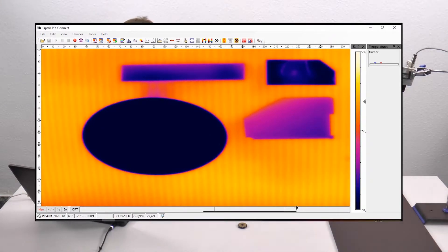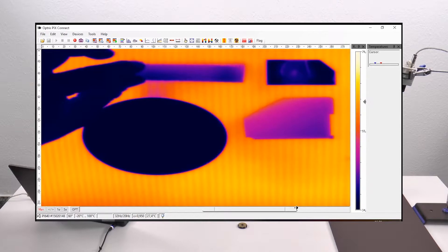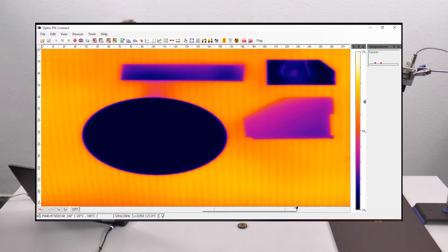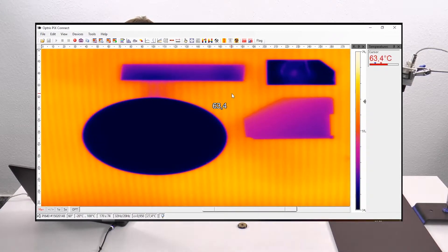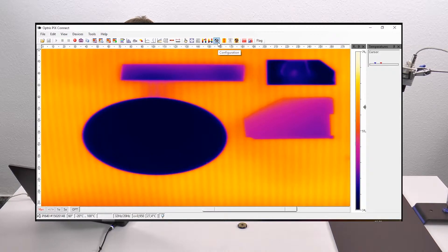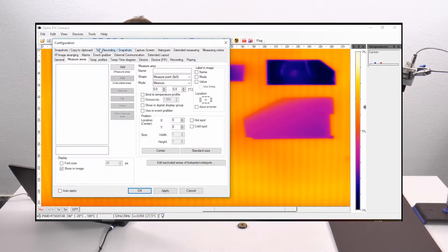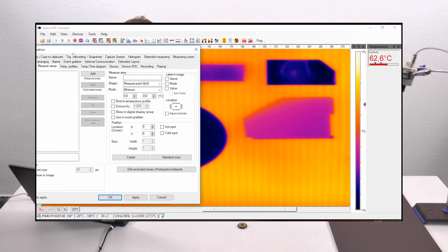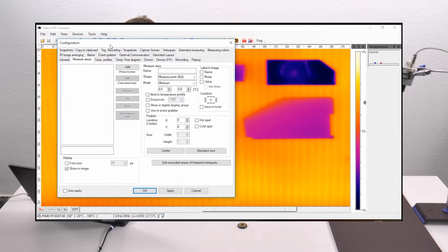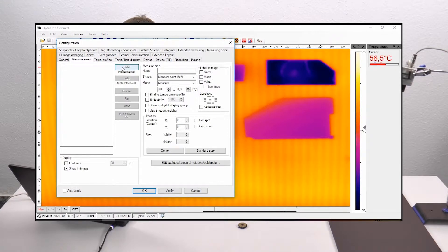Now I'm going to create special forms for each geometric form of the materials. I go to the configuration menu — you can click on this item here or go to the menu point Tools and Configuration. Here I can add the quantity of my measure areas. I have four measure areas, so I add one, two, three, four areas.